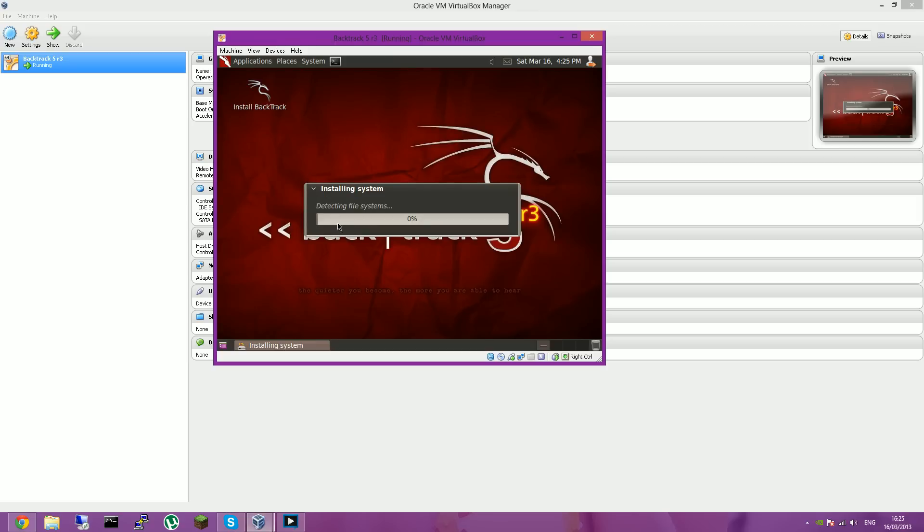Right, so this will start installing Backtrack 5 R3. And that's basically how to do it.